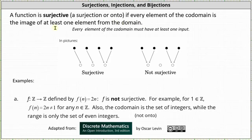At least one means one or more. The function on the right is not surjective because of the element in the middle of the co-domain — it is not an image, or it's an image of zero elements from the domain.